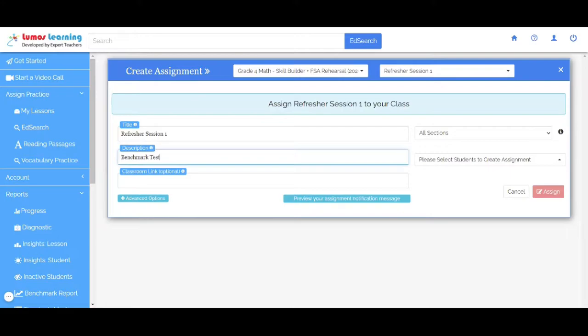Let's jump into the Advanced Options over here. You can see that here in the assignment mode, we have three options. Full length will assign all questions in the lesson. Click here to randomize the order in which questions are displayed for each student.